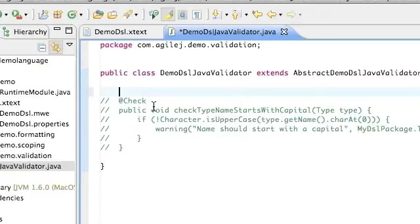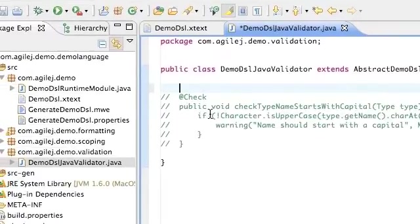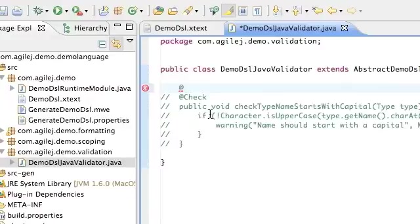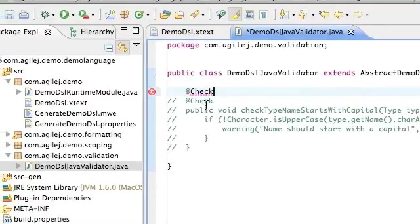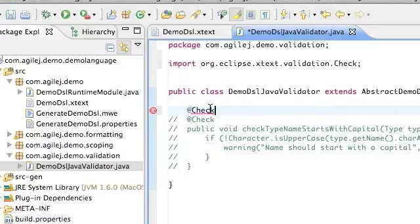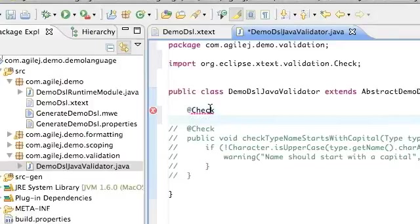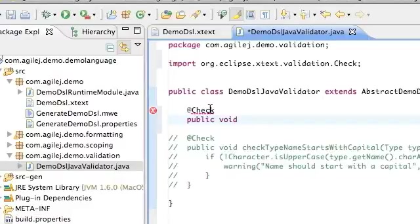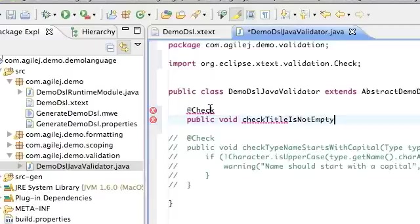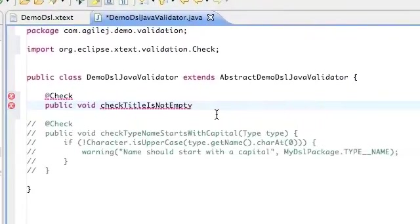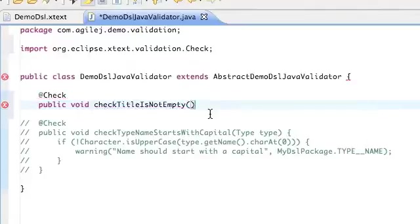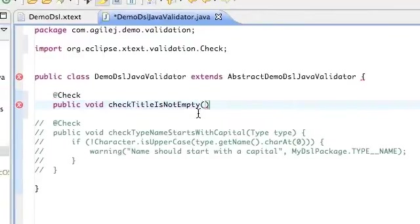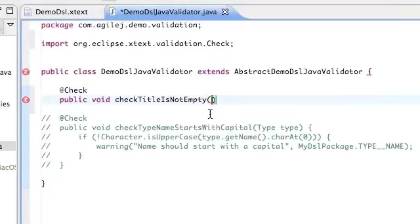So the first thing we need to do is to let it know that it's a checking method, use the annotation @Check and I need control space to get that to finish, and then we give the method a name: checkTitleIsNotEmpty. And that will take a parameter which will be a book, it's a book that we're checking.